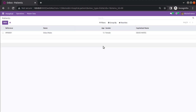Hello, good morning all. Today in this video we are going to discuss how to add a many-to-many field in Odoo 16. Currently on screen you are seeing Odoo version 16 community edition where we are continuing our Odoo 16 development tutorials.